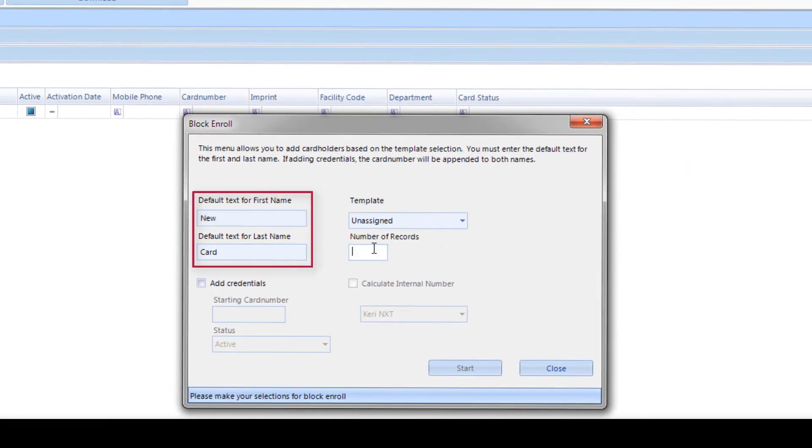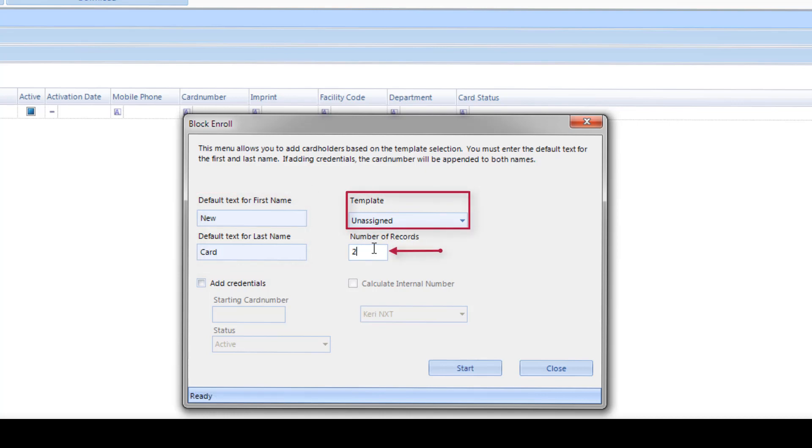Leave the default text for first and last name and template with the default values. Enter the number of records to be enrolled. Note, the credentials must be in a sequential order.